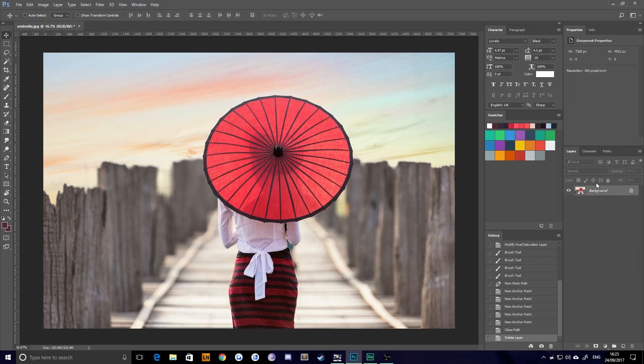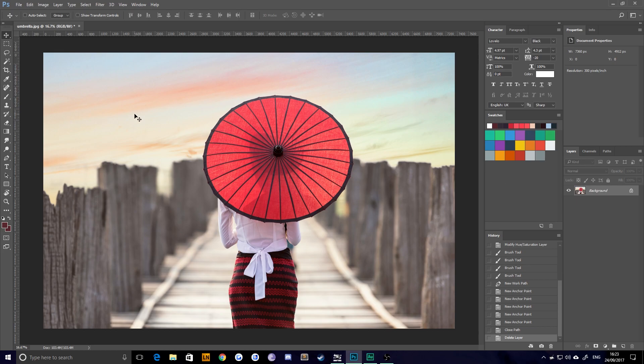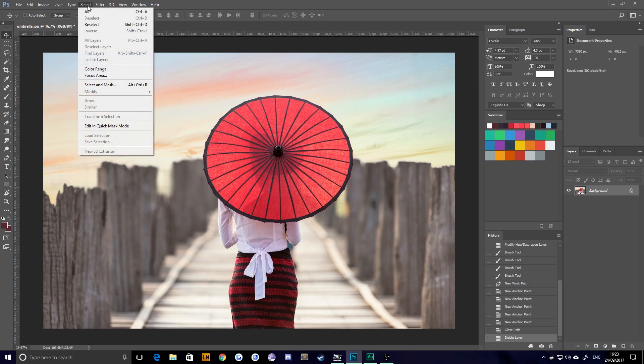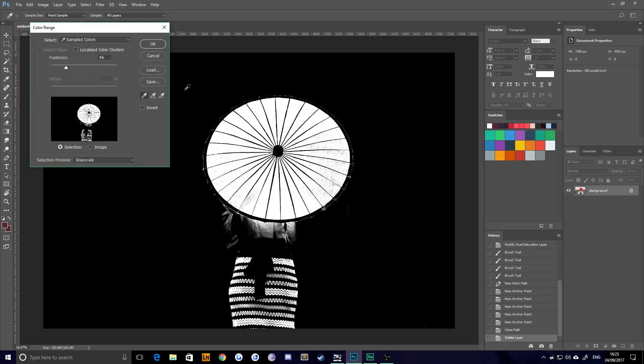First thing is you need an image where you want to change the color. It helps if it's bold, but sometimes if you don't have that case, this will work on any technique that you care to try. First thing you need to do is go up to select and then color range. Pretty self explanatory so far.